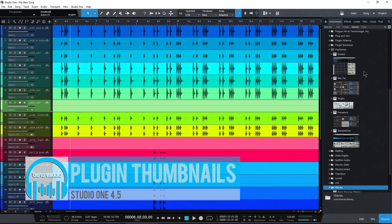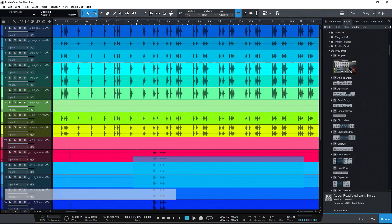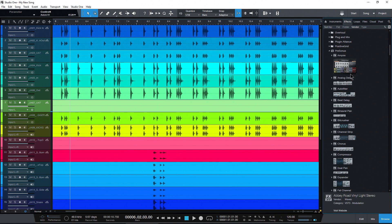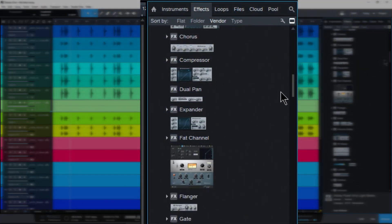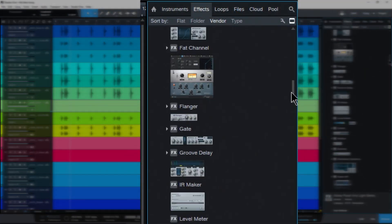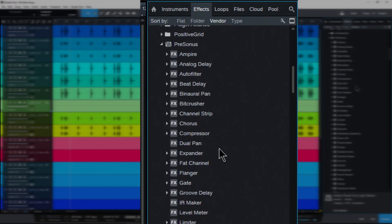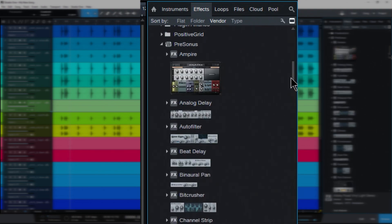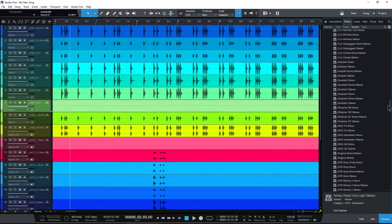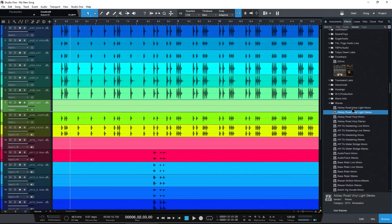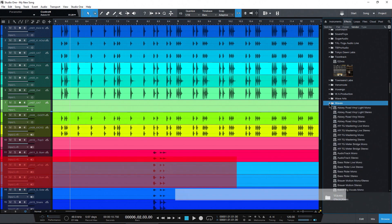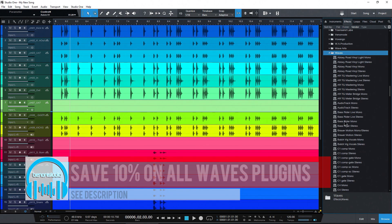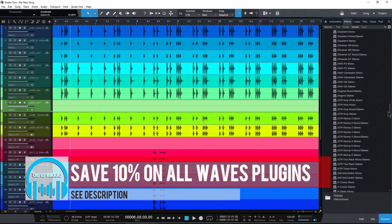One of the first things you'll notice in Studio One is that the Presonus instruments and effects have these pretty cool thumbnails. You can show or hide these with this button right up here. If you just want a list, turn those off or turn them back on. But you'll notice if I come down to any third-party plugin like something from Waves, for example, there are no thumbnails for these.